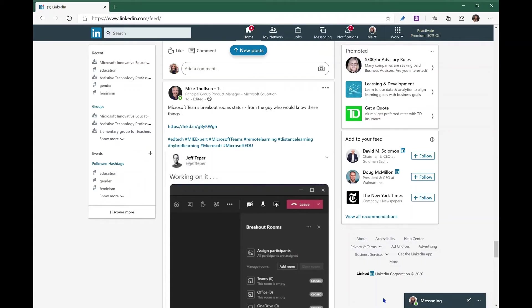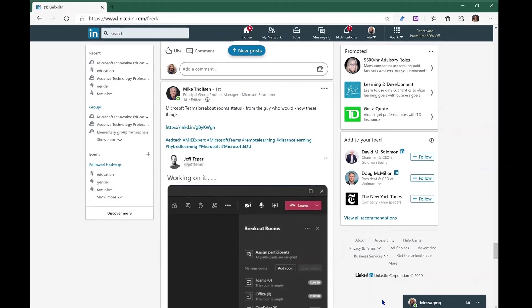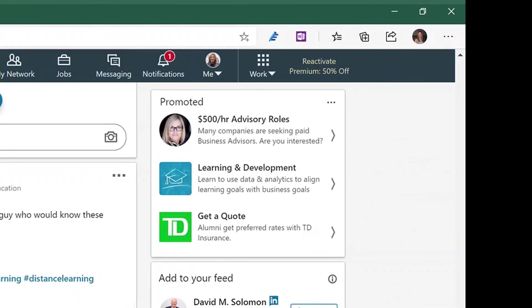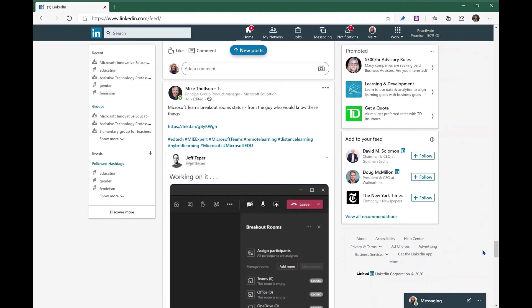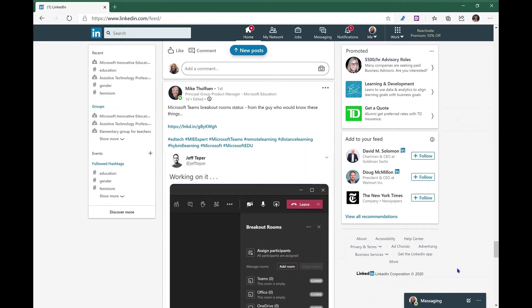So here we are in Microsoft Edge, and you'll notice in my top ribbon, I have Microsoft Editor. I have downloaded the extension for this browser. And should I wish to post something on my LinkedIn account, or a student posts something within one of their social media accounts, they're able to utilize the Microsoft Editor prior to posting.